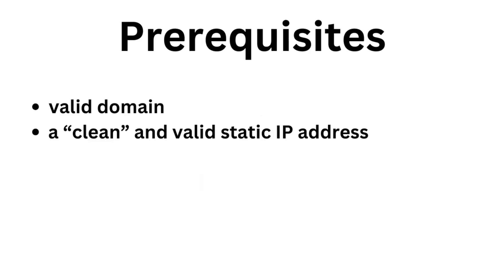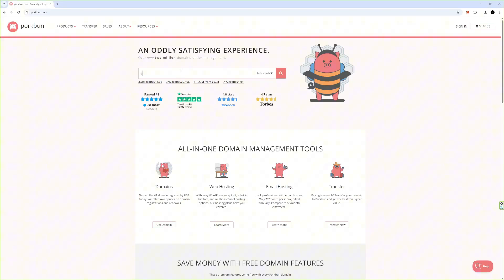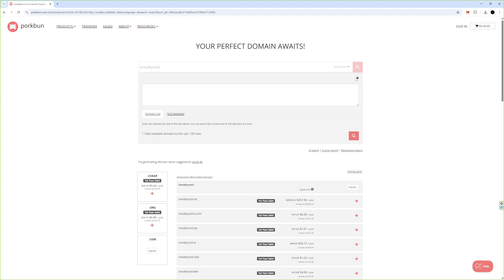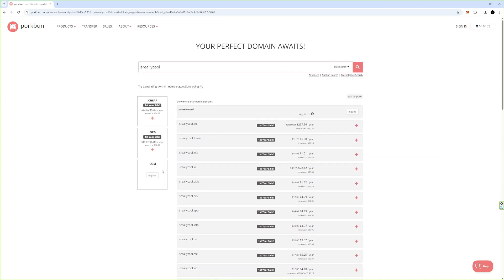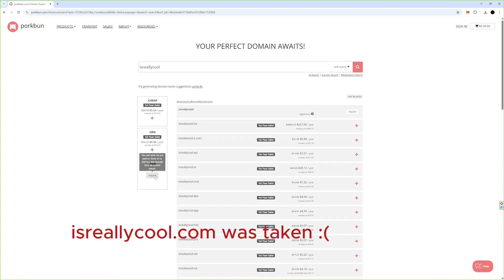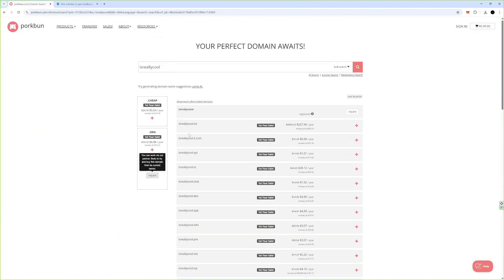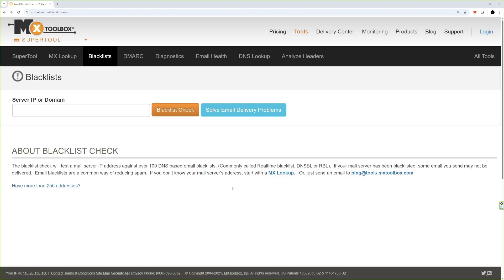To have a working mail server you basically need to fulfill two general prerequisites: a valid domain name and a valid IP address. The reason you have a domain name is the same reason websites have domain names — you don't want to type an email like 'sylvester at IP address'. It's much easier to remember something like 'sylvester at isreallycool.com', and it resolves to an IP address anyway.